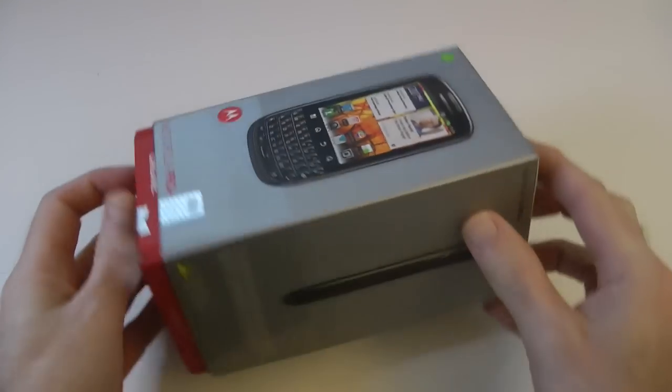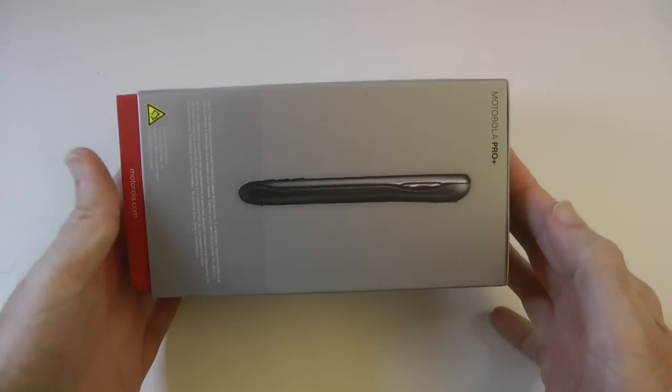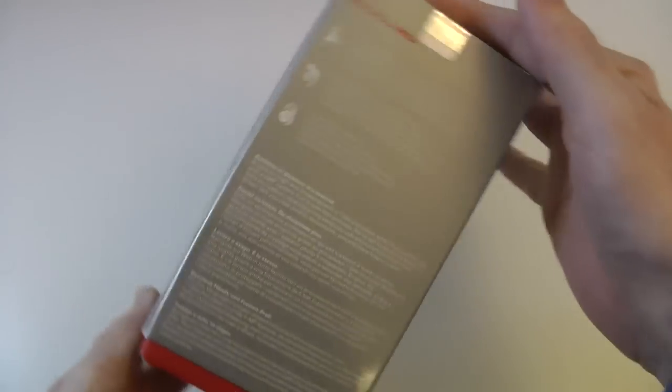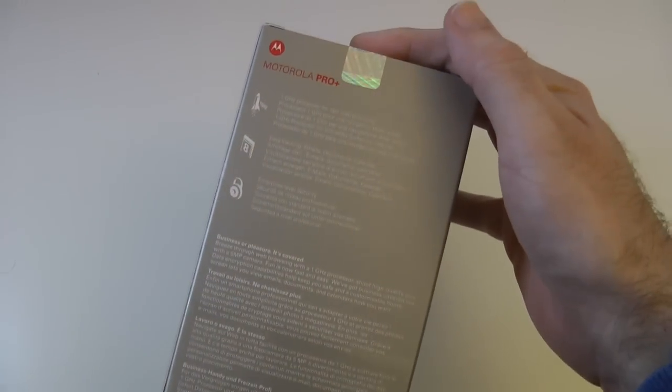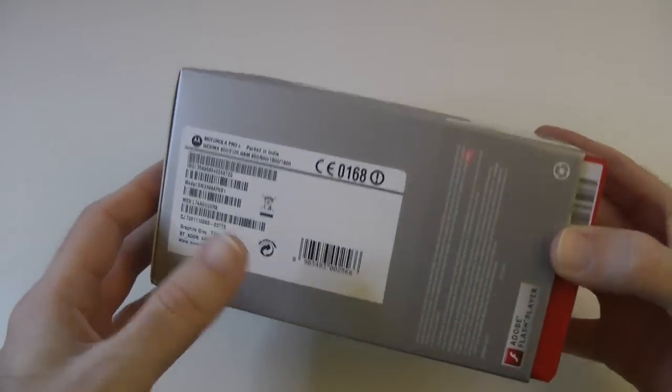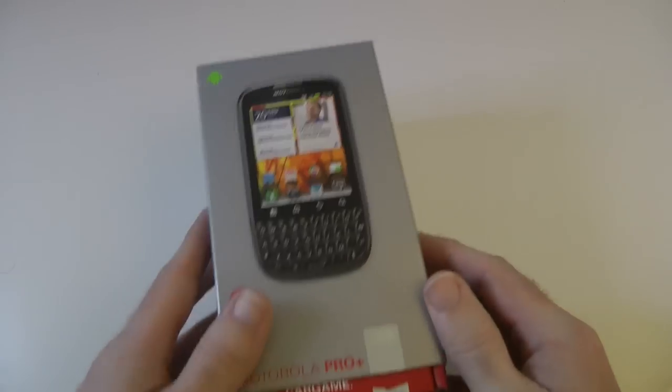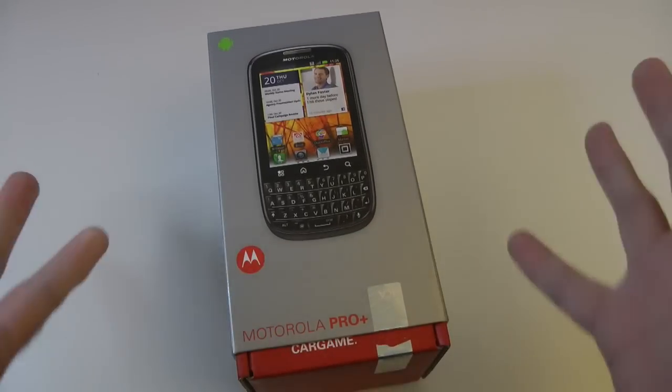Let's have a quick look around the box for you. Side profile of the phone there. A few little pieces of specification, details about the phone and of course the product shot on the front here.